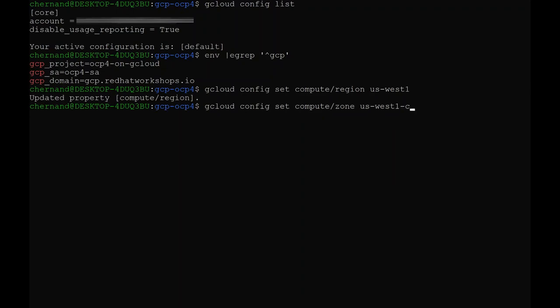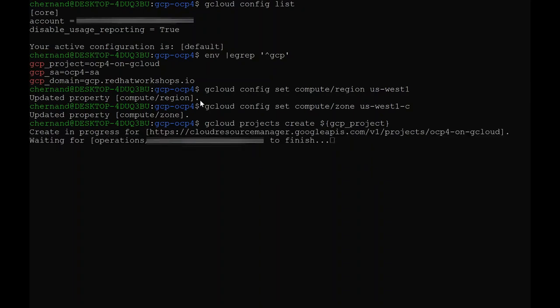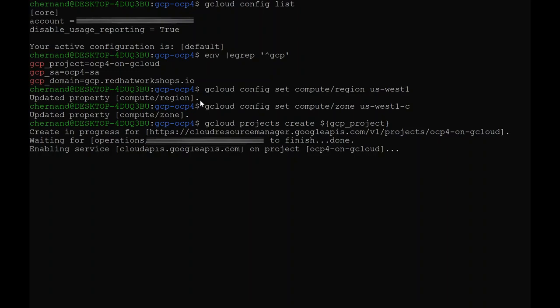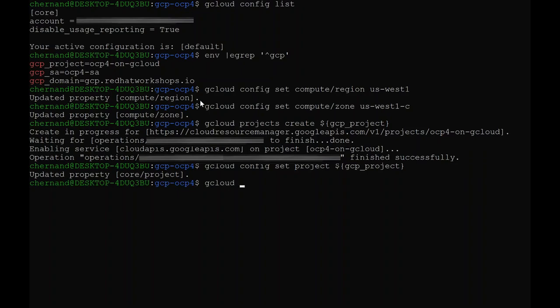So I will go ahead and set that as my default region. Once that's done, I will set the US West 1-C as my default zone. Once I've got that in place, I could go ahead and create my project by running gcloud projects create command. Once this process is done, I will set my GCP_PROJECT as my default project. Verify this by running gcloud config list.